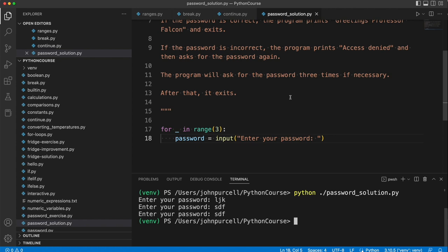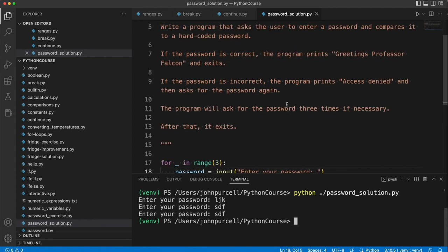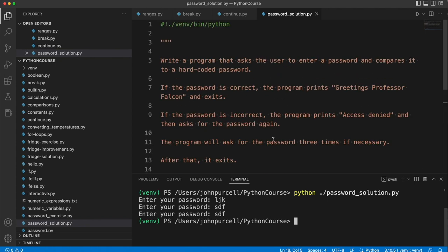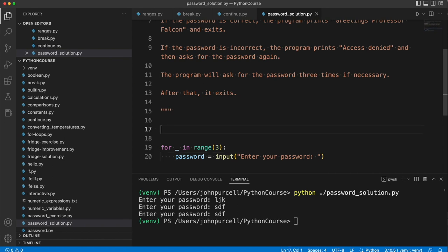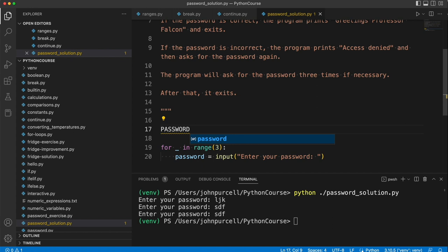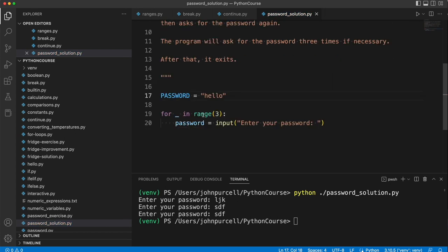Now we need to check if the password is correct or not. So we're going to need some hard-coded correct password. Let's use a constant for that. So I could call this correct password, but I'm quite fond of having uppercase versions of constants that I also have as a variable. Some people would say that was a bad habit. But let's say PASSWORD equals hello. So that's what they've got to enter.